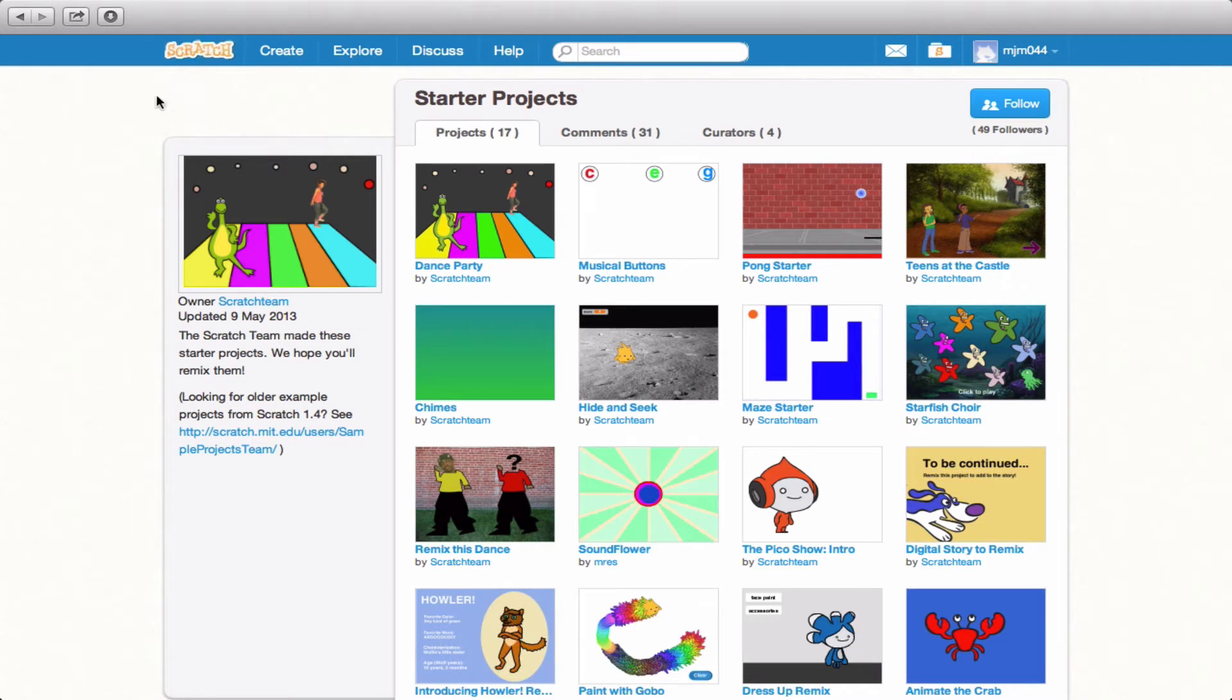it'll take us to the Studios page where you'll see a description that details that the Scratch team has made these starter projects and they want you to remix them.